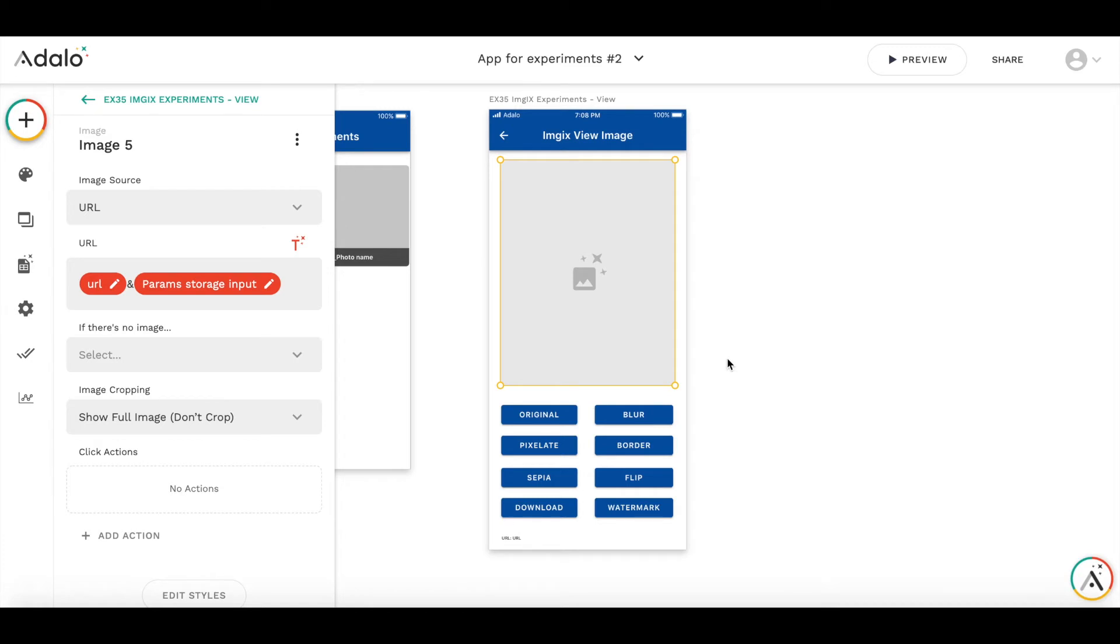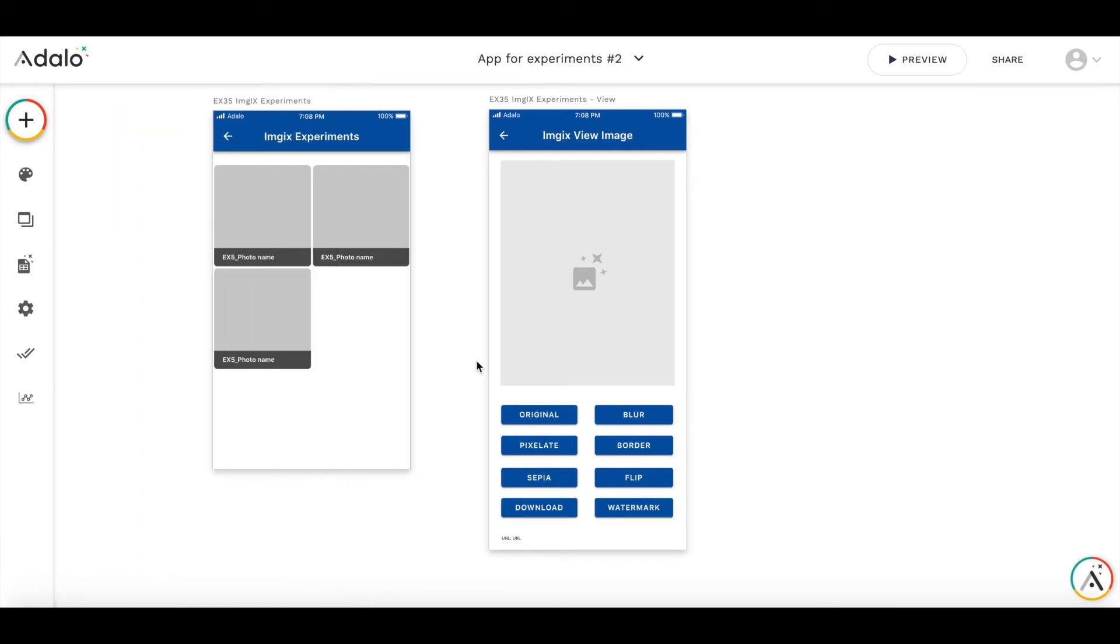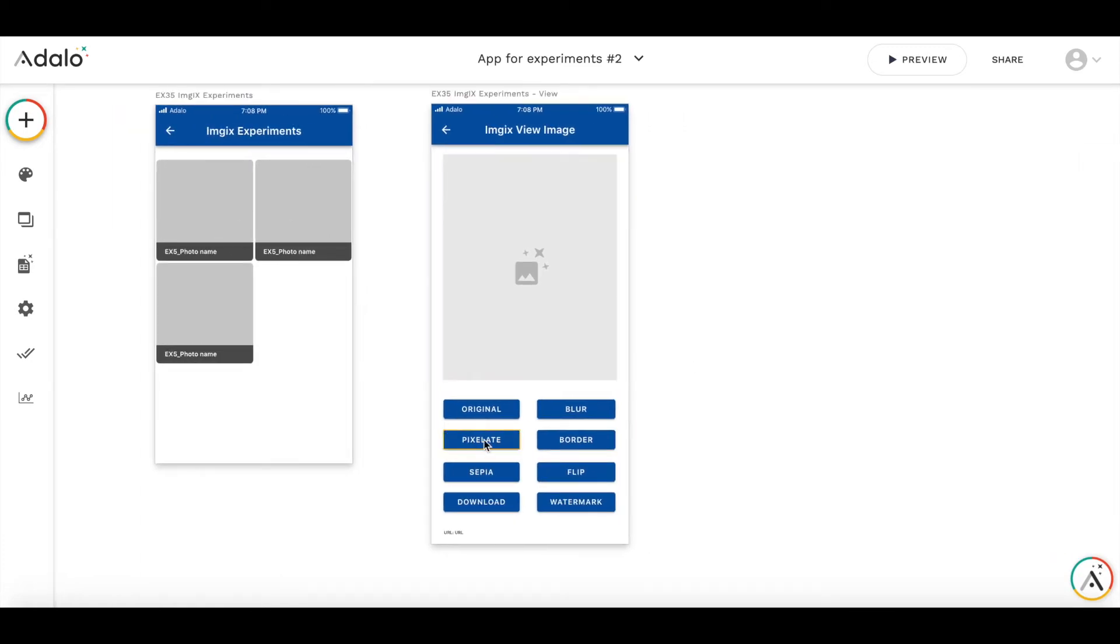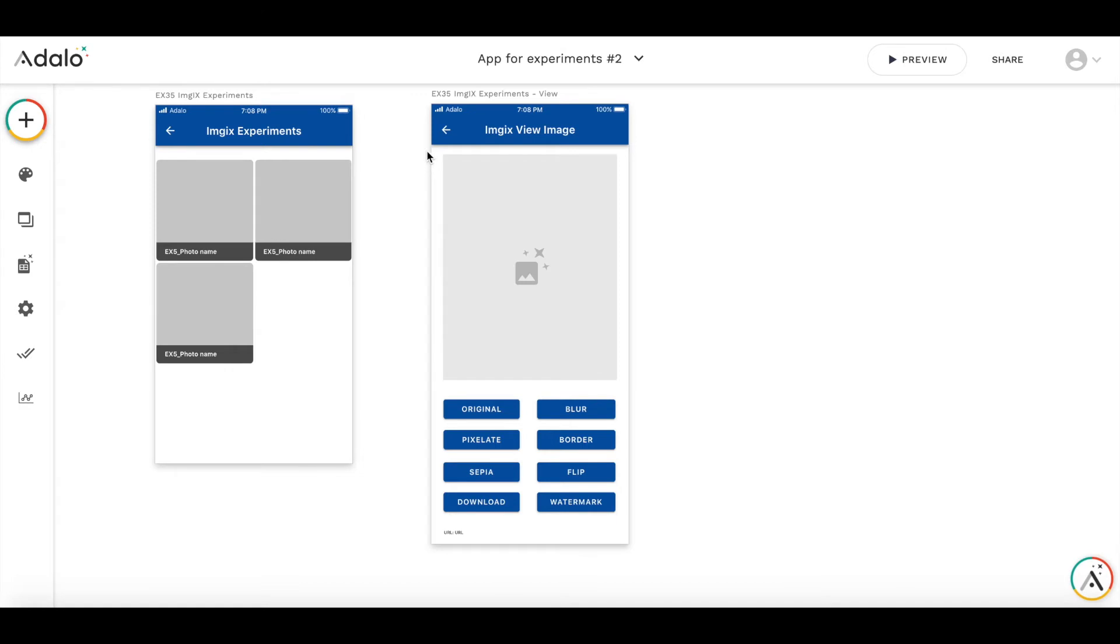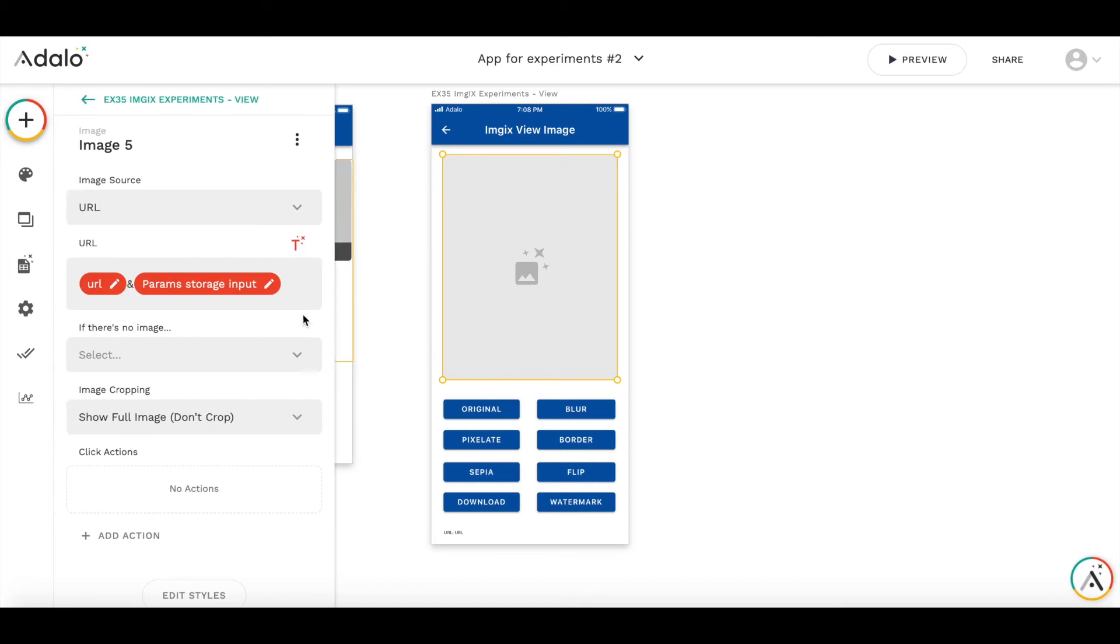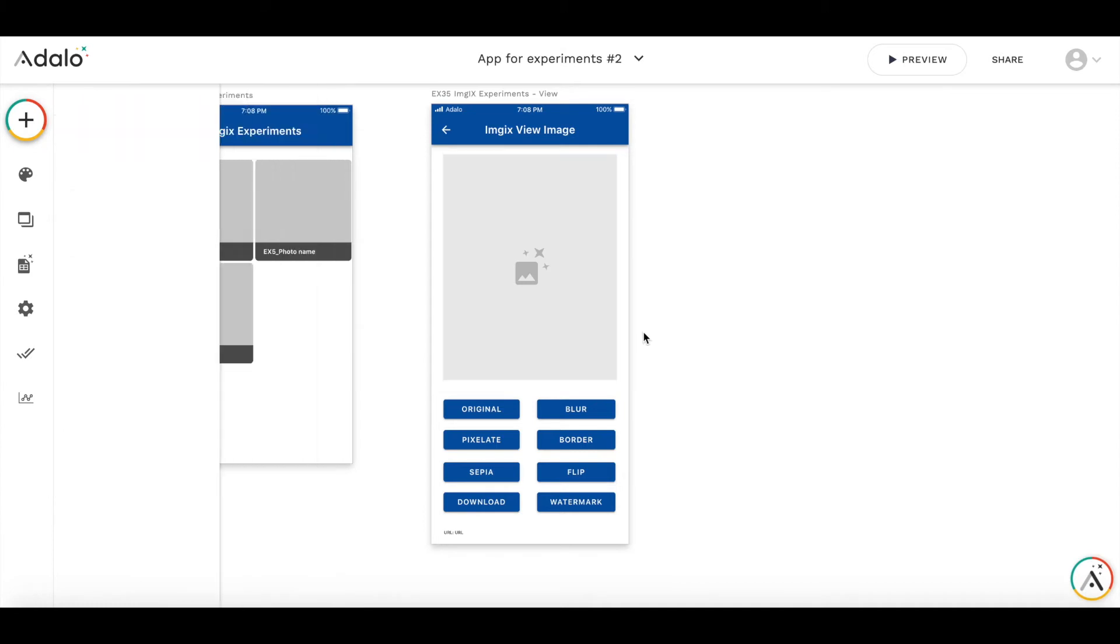So let's check each of these buttons, how they work. Why is the image being reloaded? Because the way Adalo works is upon entering, when button is clicked, there is a kind of reload event for the entire screen. And then the new parameters are being applied to the image.